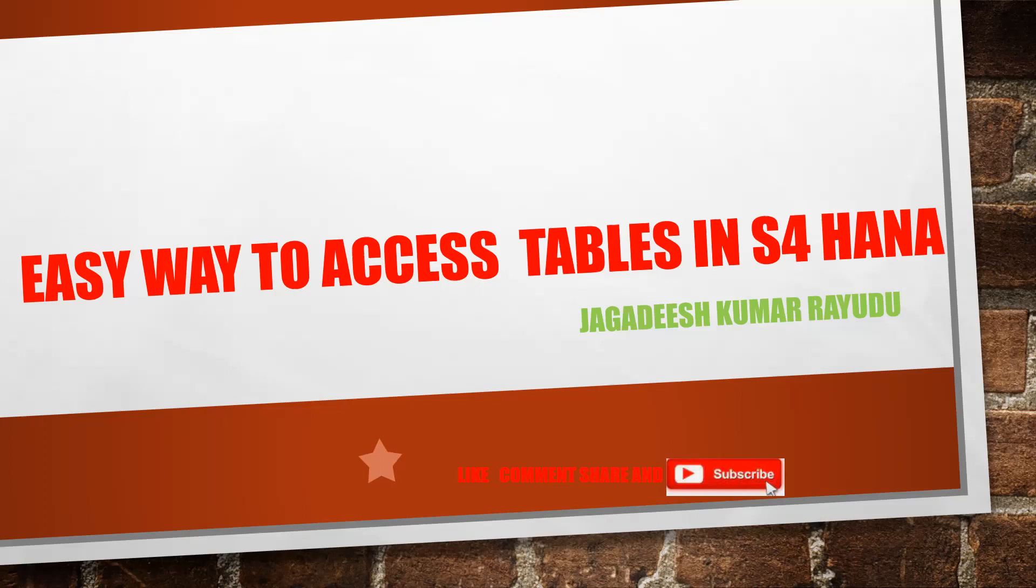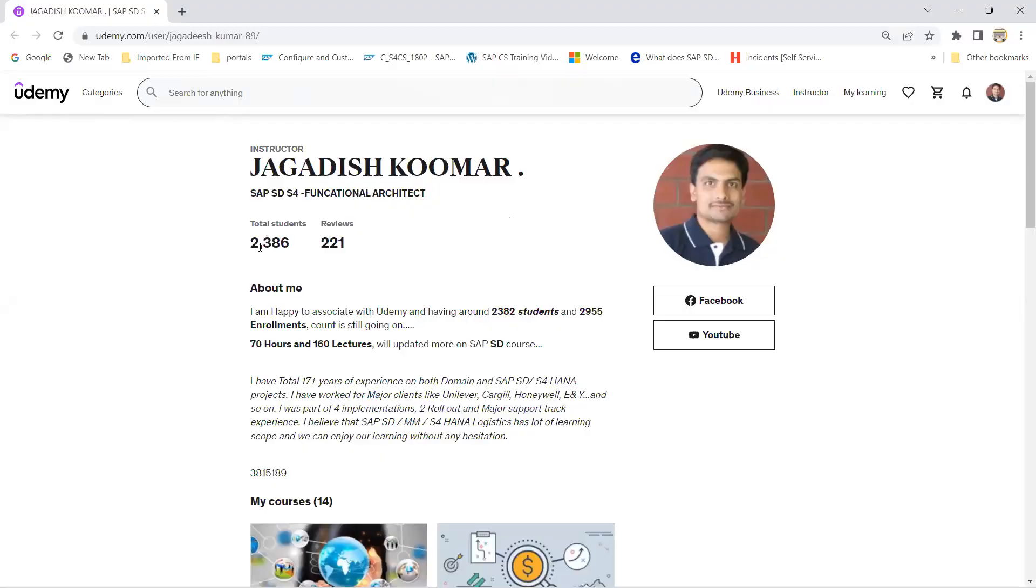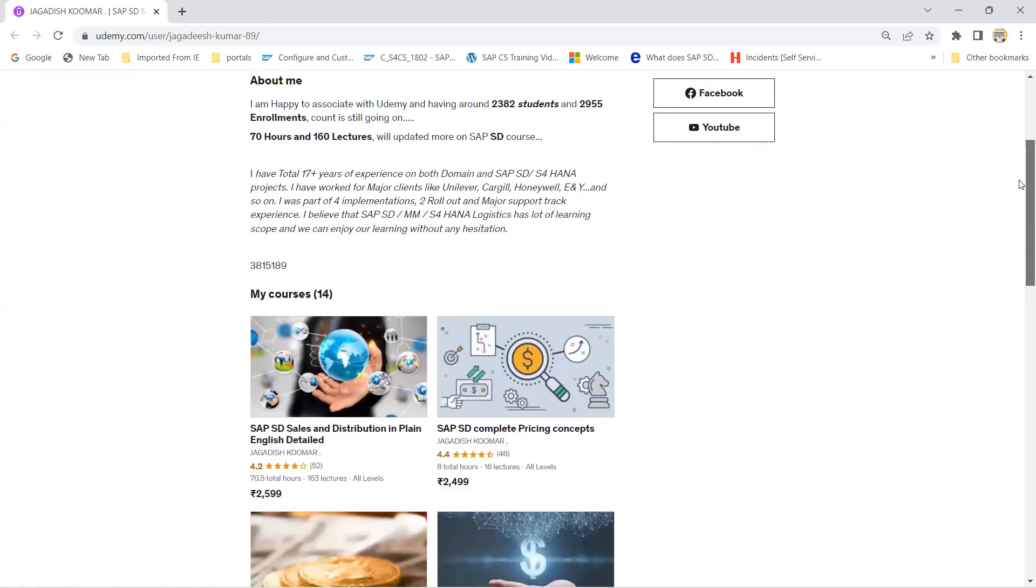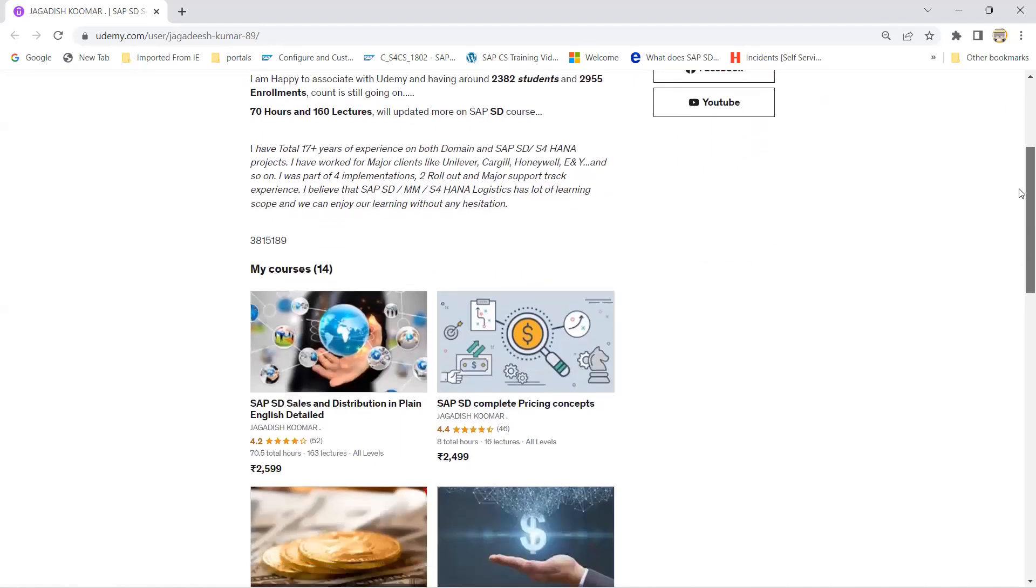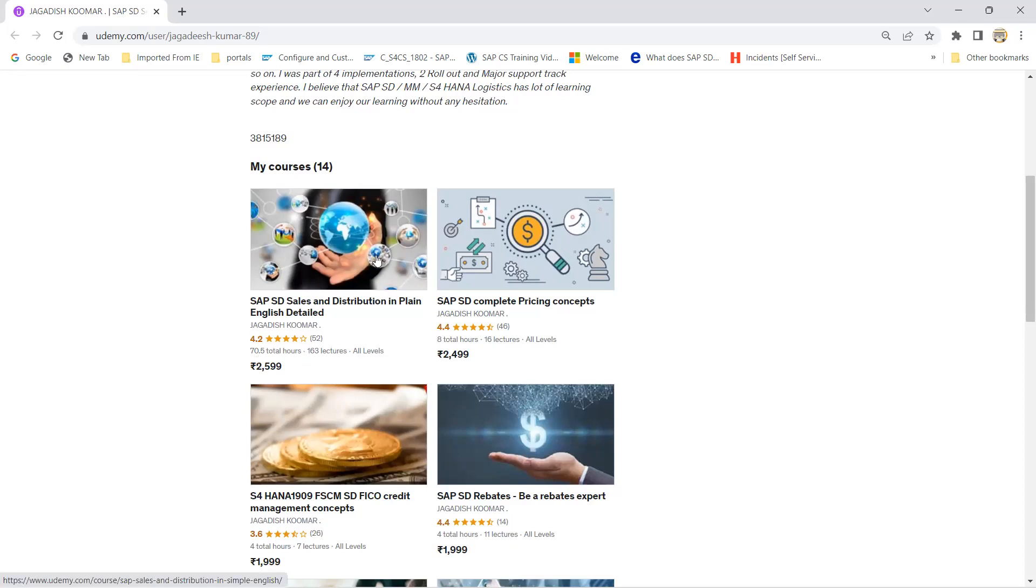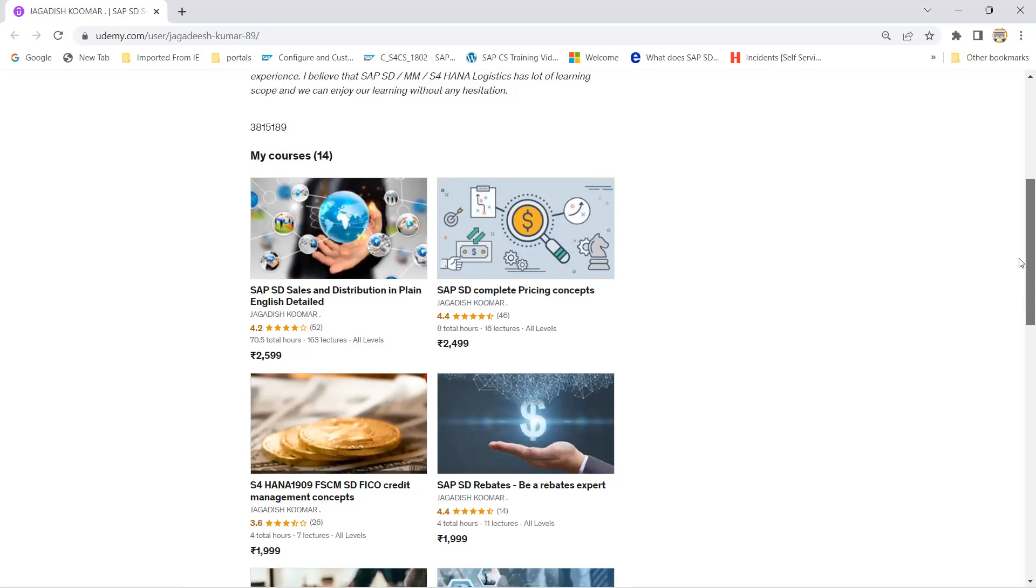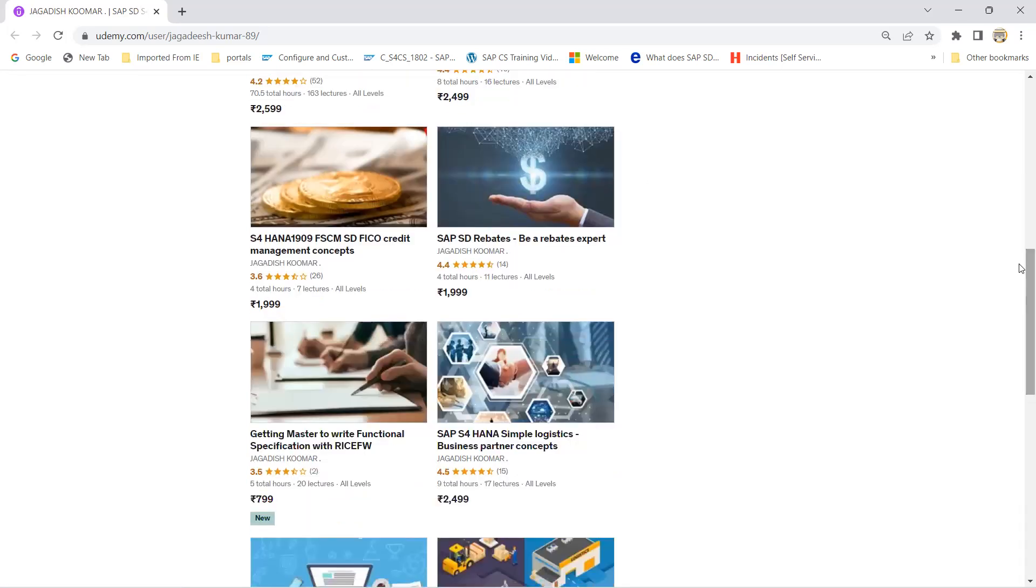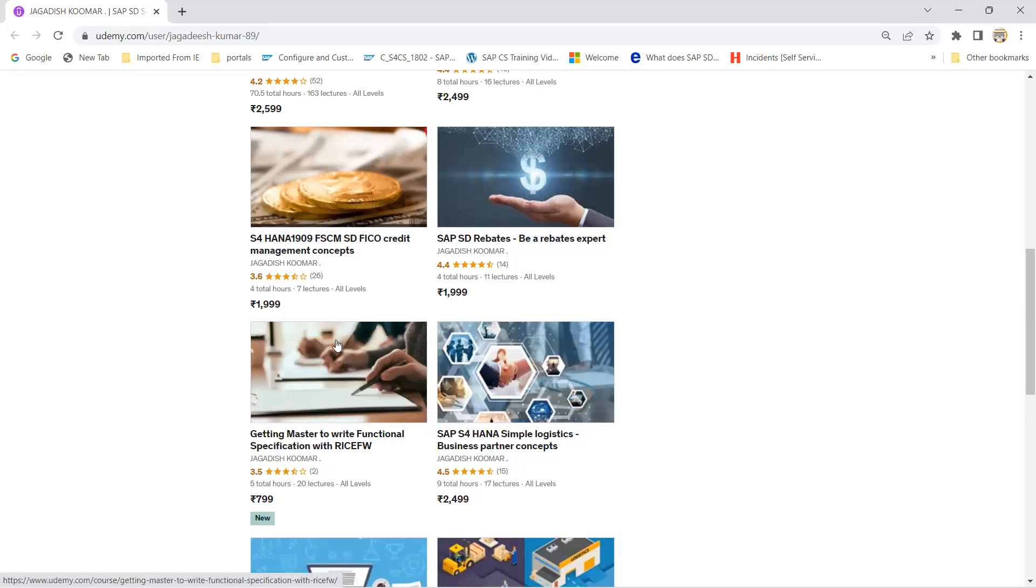Before getting on to the topic, I'd like to help you out. Currently I'm having 2086 students altogether for both SD and S4 HANA courses. This is one of my key courses which is around 70.5 hours with 160 lectures, and another course is specifically available for pricing in FSCM.